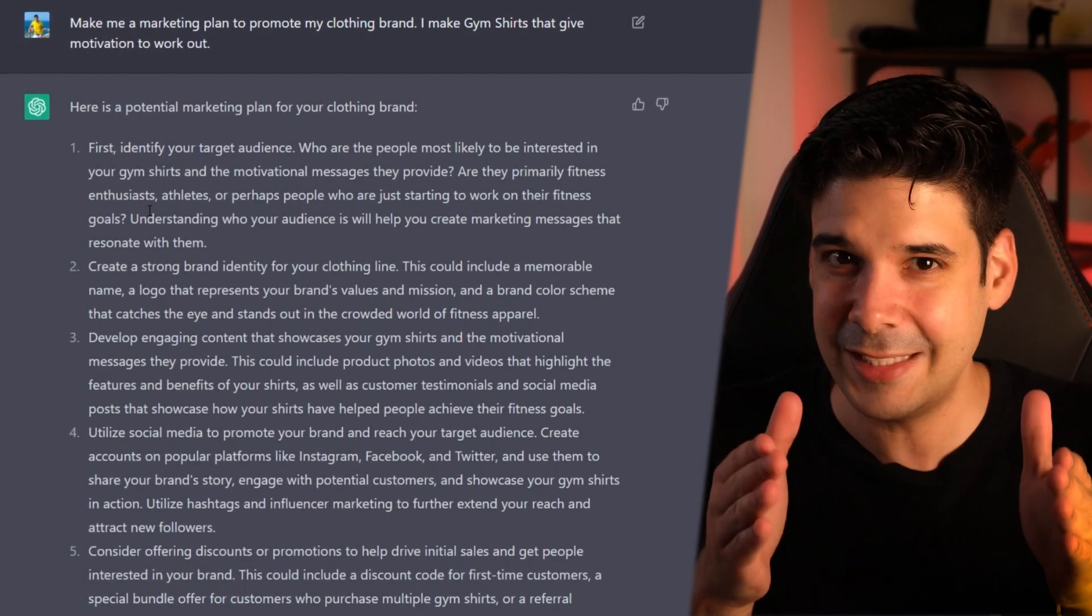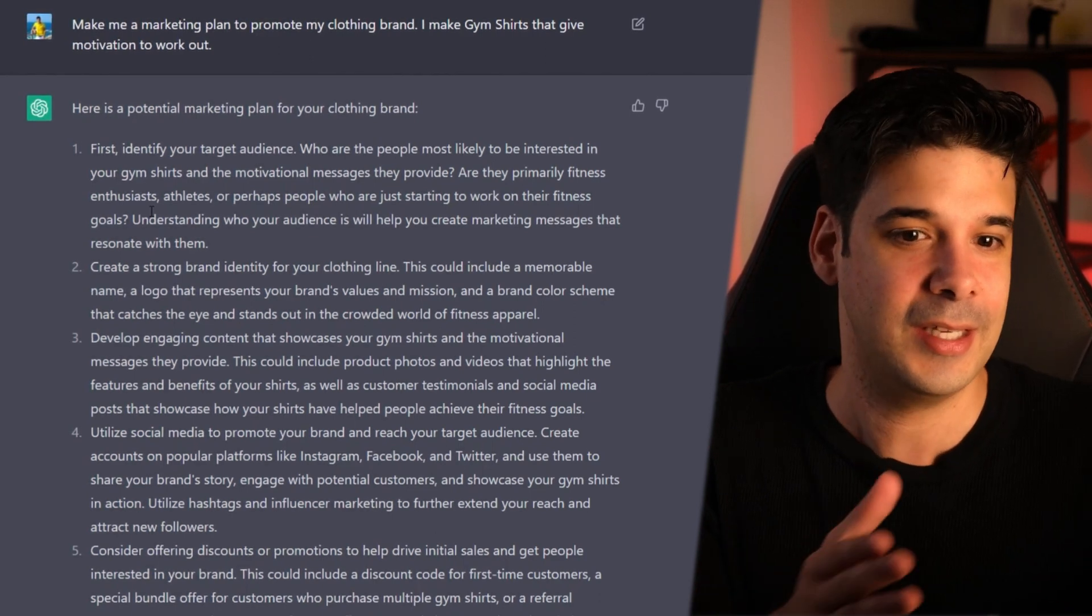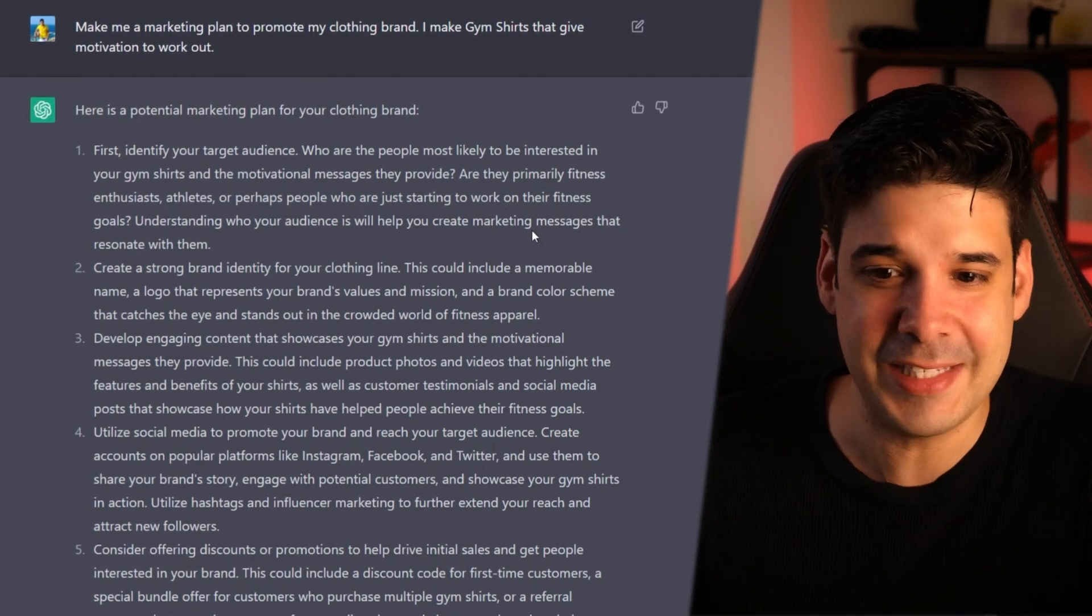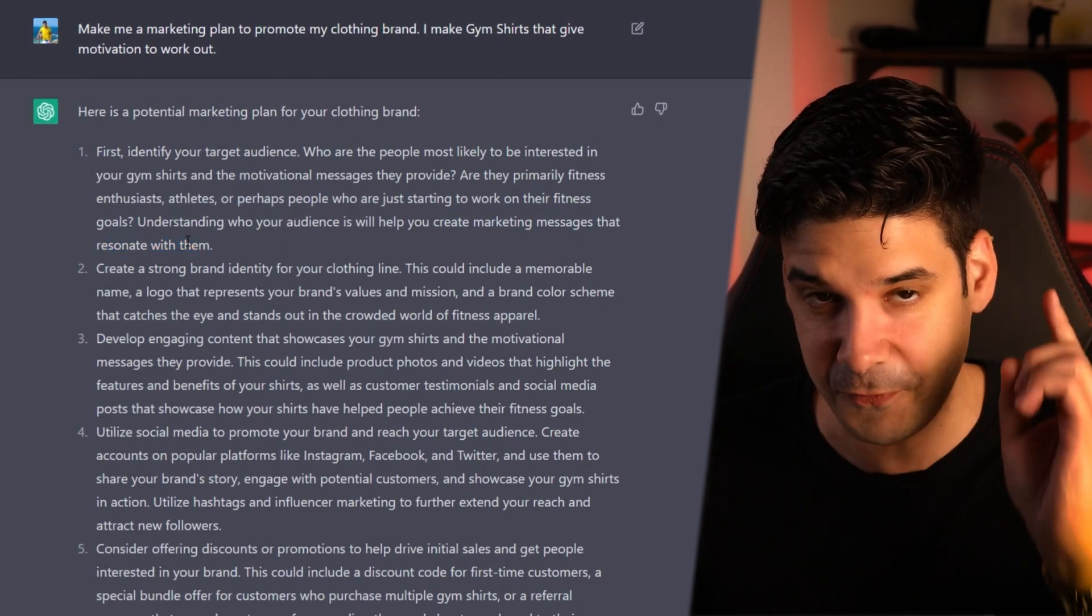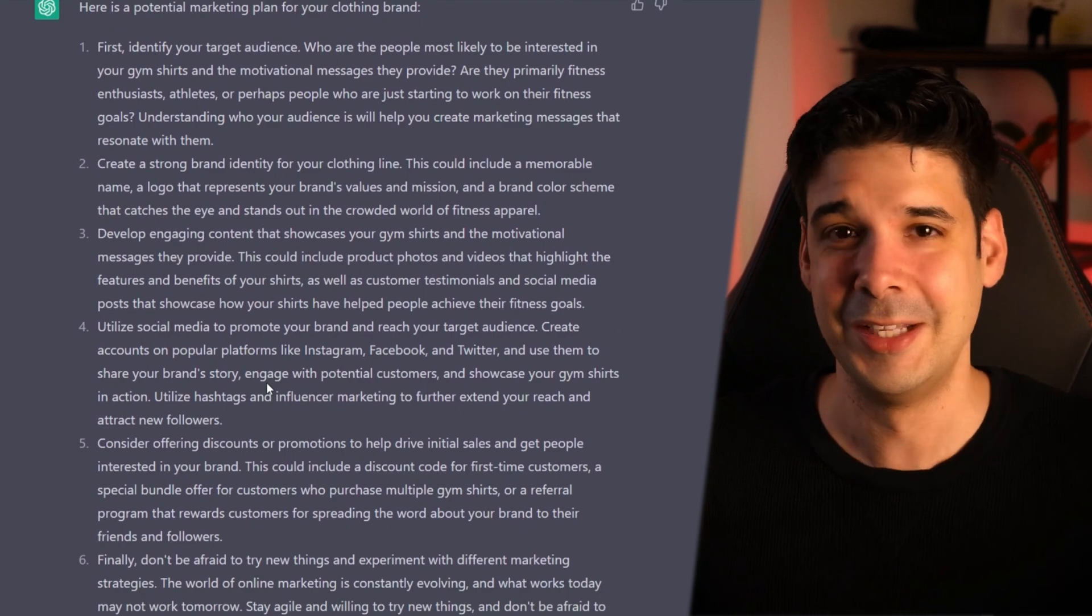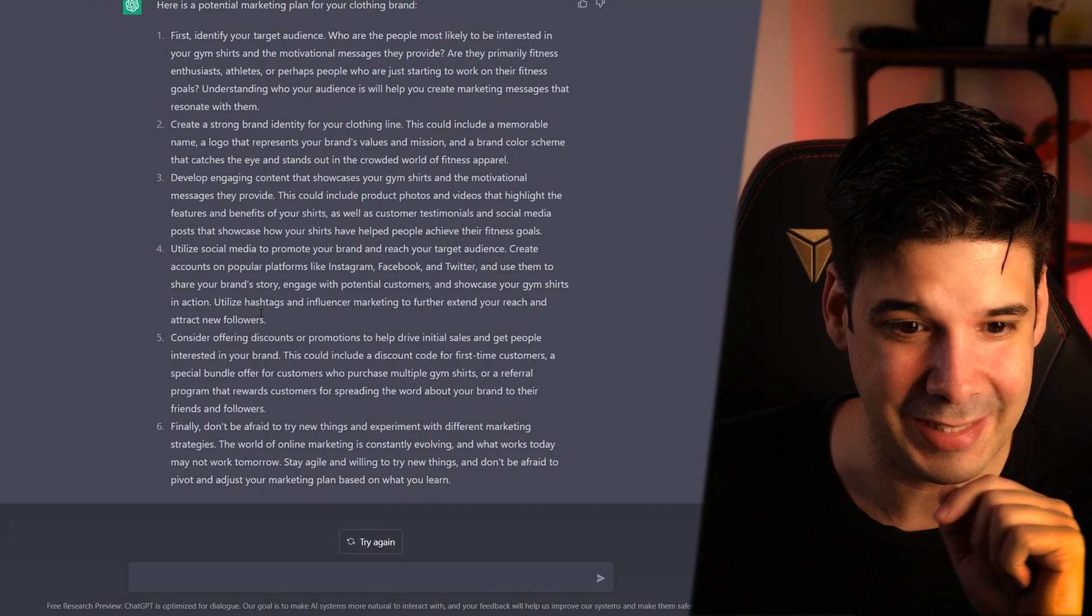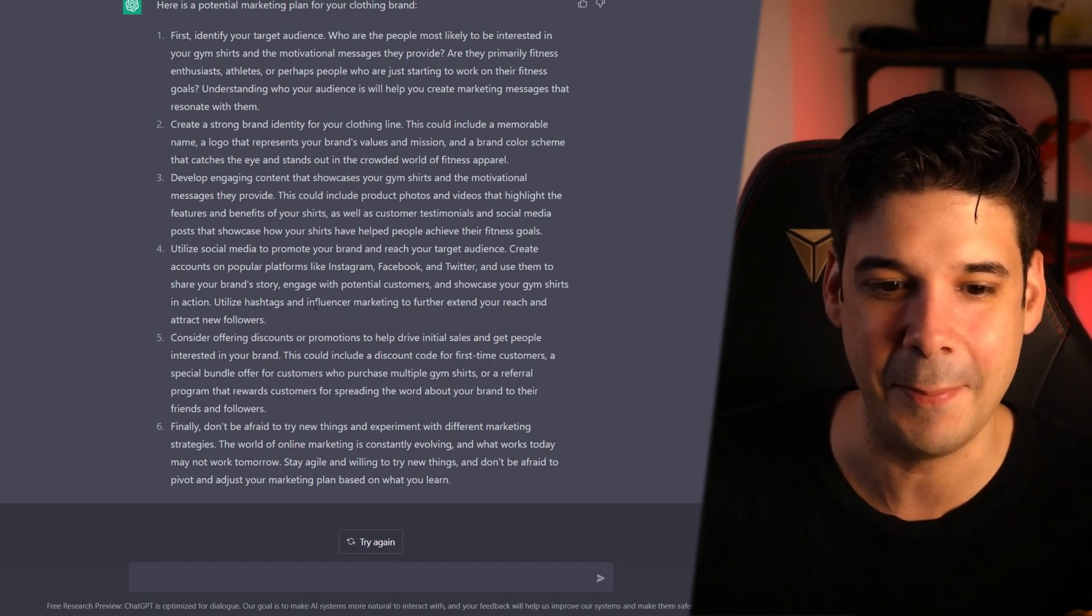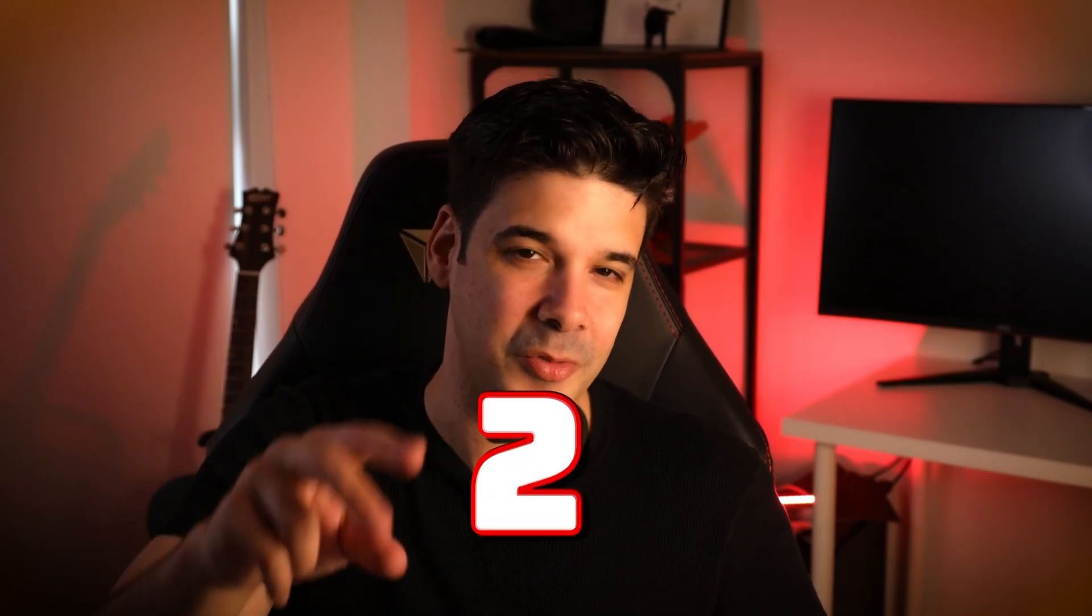So it understands that a clothing brand for fitness is extremely broad, so it tells me to identify my target audience and get to my niche, which are what? Enthusiasts, athletes, maybe people that just start working out because it's advising me to create marketing messages that resonate with them. Very good first step. And it goes on telling you exactly what you need to do to get started. Let's look at step number four. Utilize hashtags and influencer marketing to further extend your reach and attract new followers. And that brings us to number two.